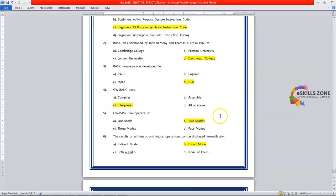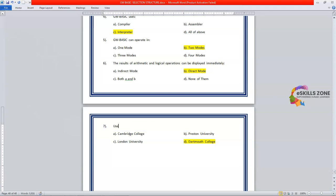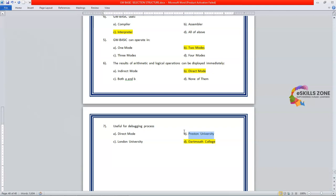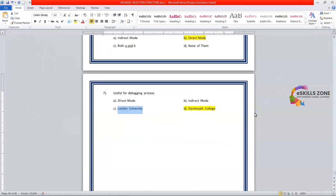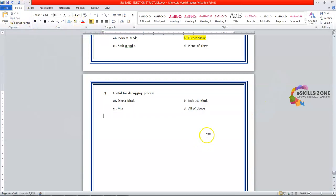Now we'll discuss the seventh MCQ. And the seventh is useful for debugging process. Option A. Direct mode. B option. Indirect mode. Option C. Mix. Means both A and B. And the last option is all of above. So here the correct answer is direct mode. Option A.